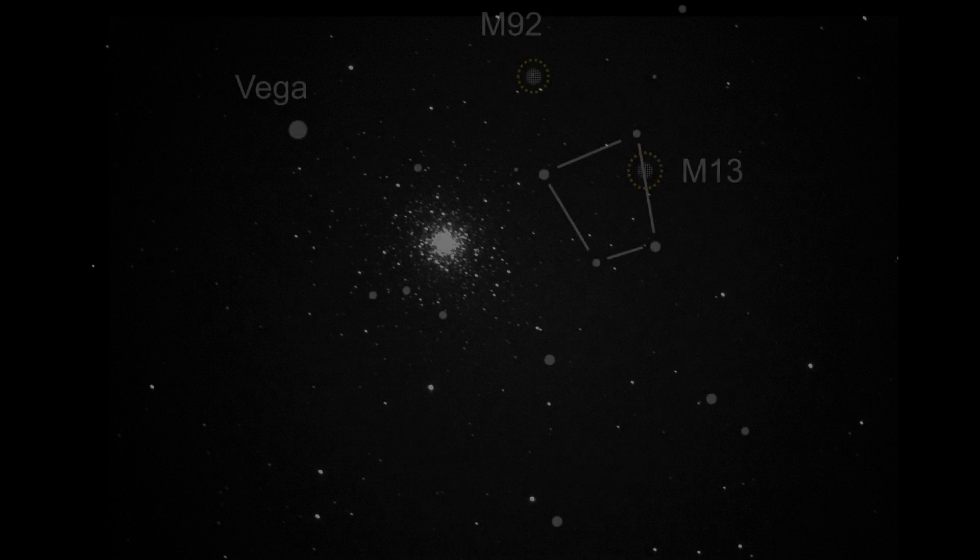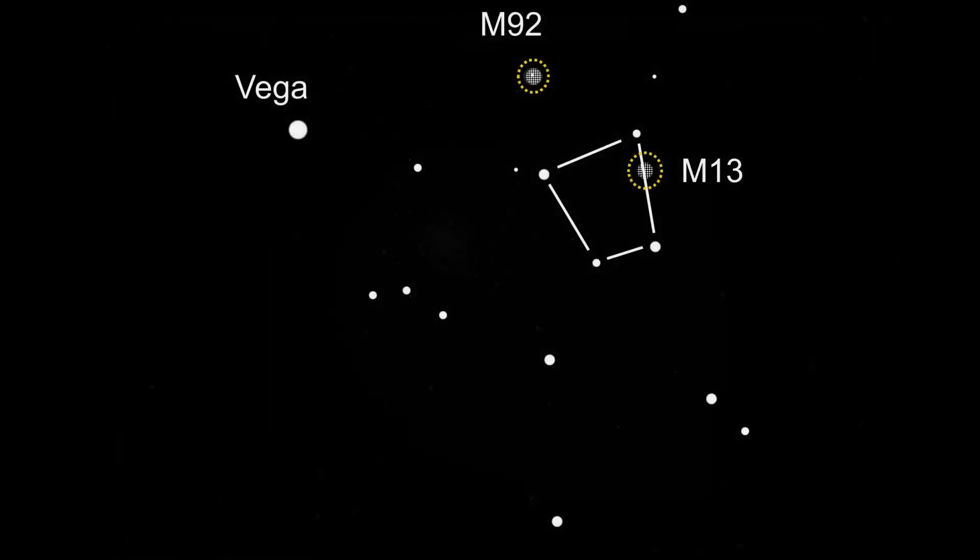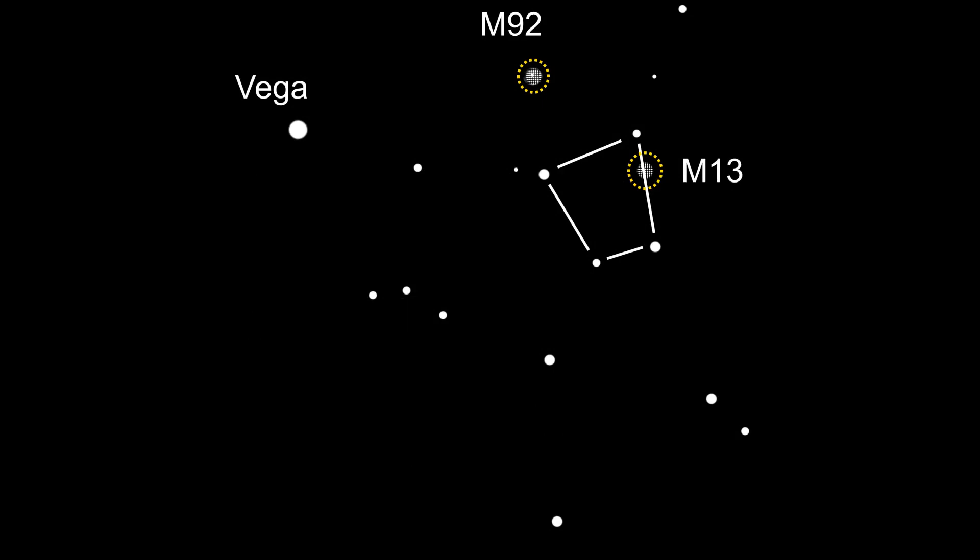Next we're going to find M13, the great globular cluster. Again start with the reference star Vega. Move across until you find the keystone, just like for M92.